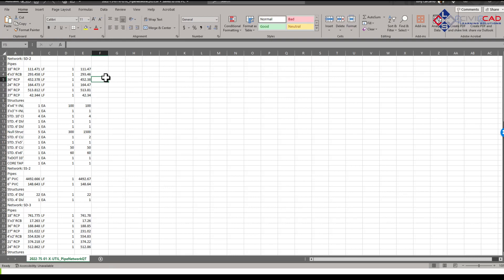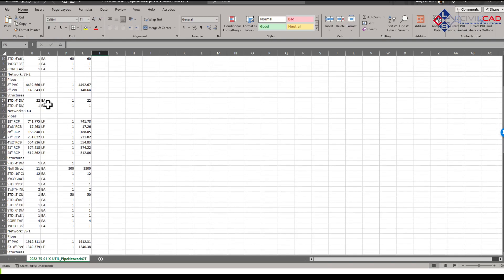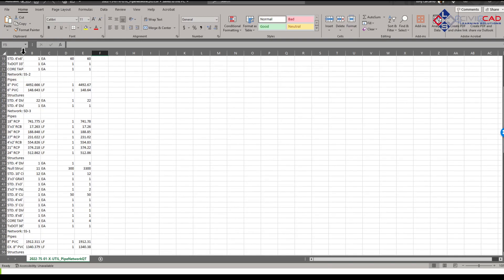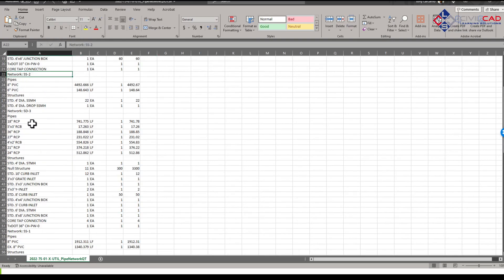You can see the table. You can see the quantities for all the pipes. It's also broken down based on Pipe Networks. I see Pipe Networks all broken down.